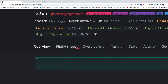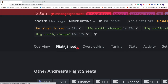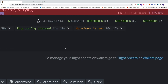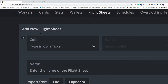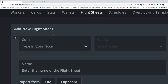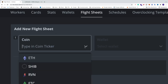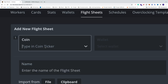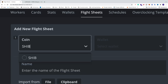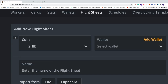Now we're going to create a flight sheet. Click on Flight Sheets and create a new flight sheet. We're going to select the coin — you will not see SHIB in the list, so you need to type in SHIB and hit enter.